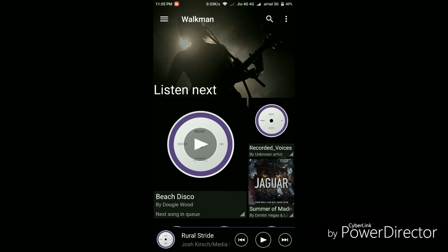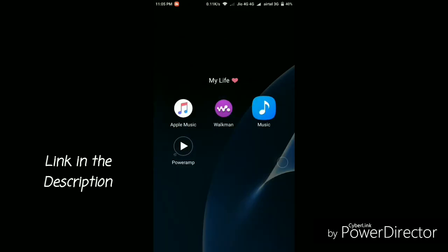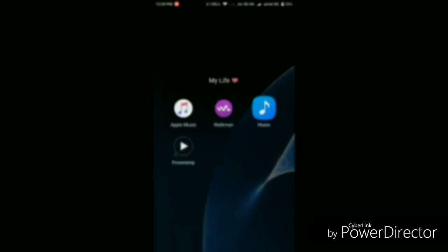And finally to download it, just simply go to the video's description and there you'll find the download link. So just simply go to that link and install the APK file. And you're good to use the Walkman music player on your default smartphone even if you don't have any Sony Xperia phone.